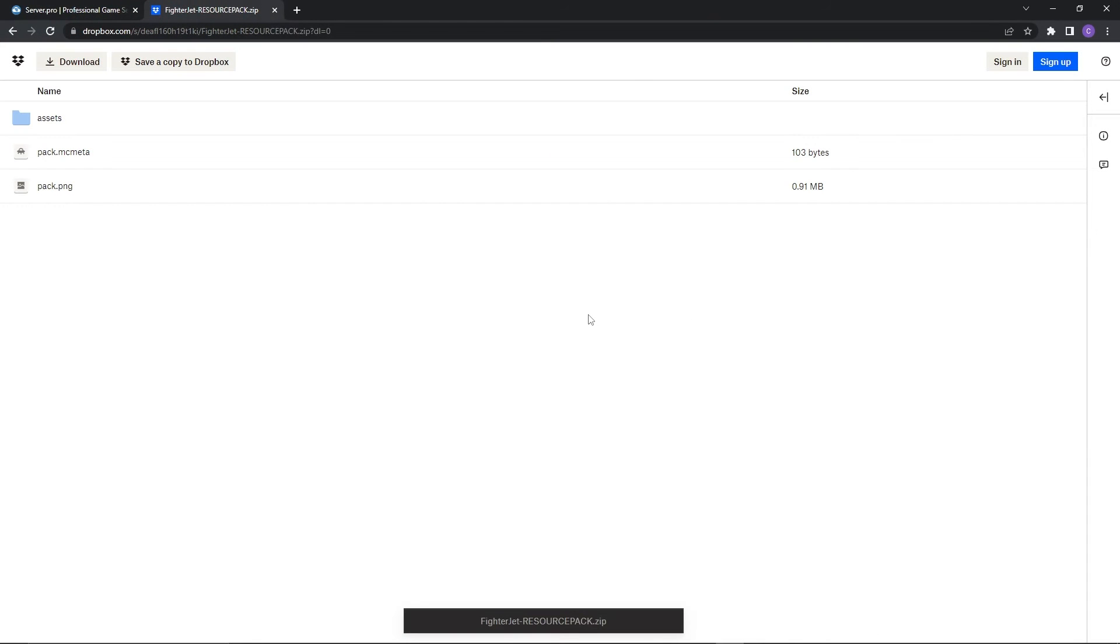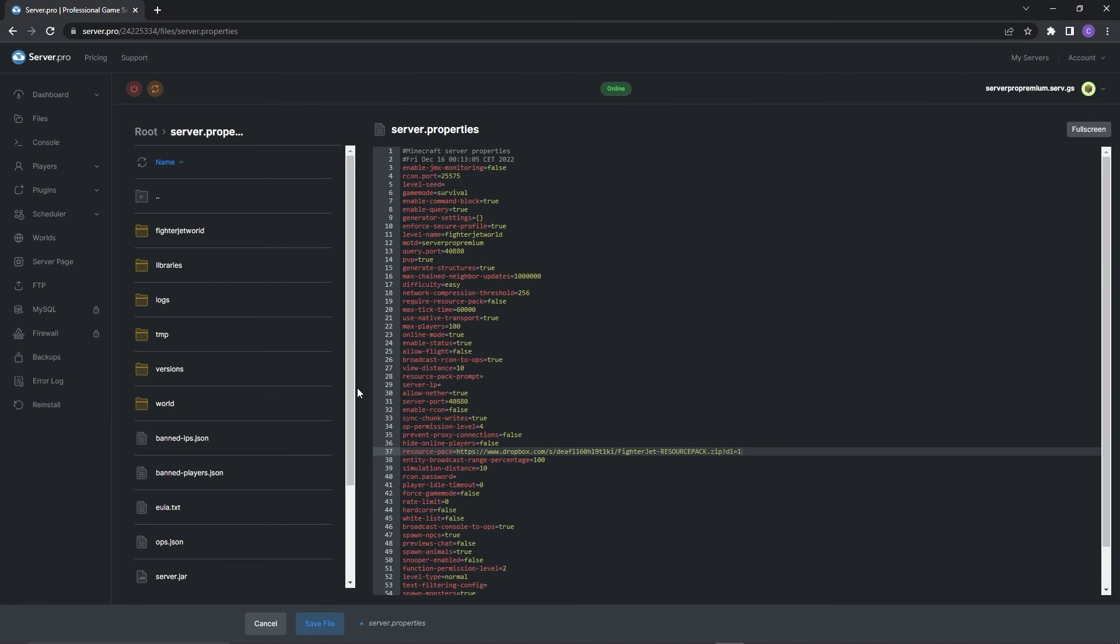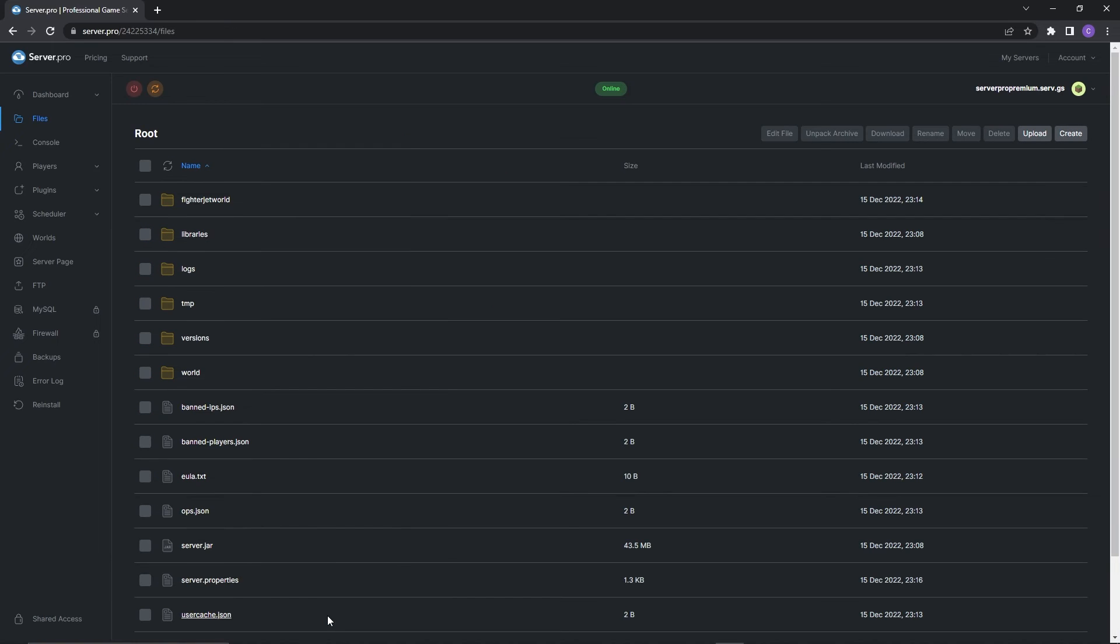We ourselves have uploaded that file to our Dropbox so if you'd like you can use our link, it'll be in the description. Alternatively though you can upload the resource pack to any website that supports creation of hotlinks and put your own hotlink into the server.properties file. Before continuing make sure to press save file to confirm the changes and then all you have to do is log into your server to experience the new additions.